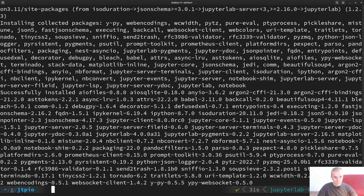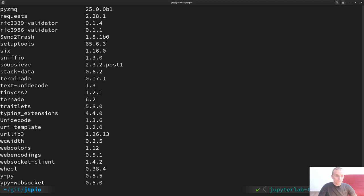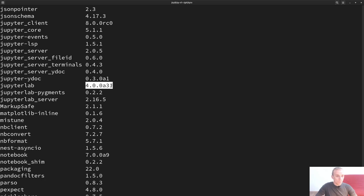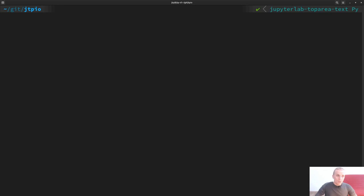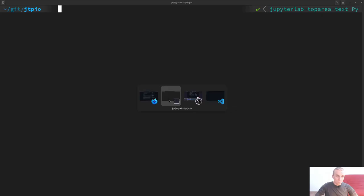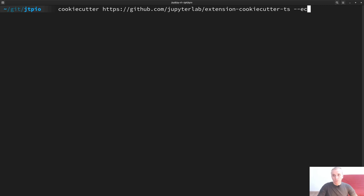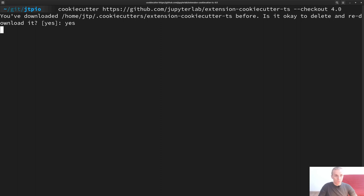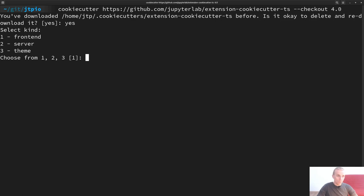A quick `pip list` confirms our dependencies — we have JupyterLab 4.0 alpha 31 and the latest alpha for Notebook. Now we have our environment and we can create the repo. We're going to use the 4.0 branch of cookiecutter which has all packages updated for JupyterLab 4 and Notebook 7.